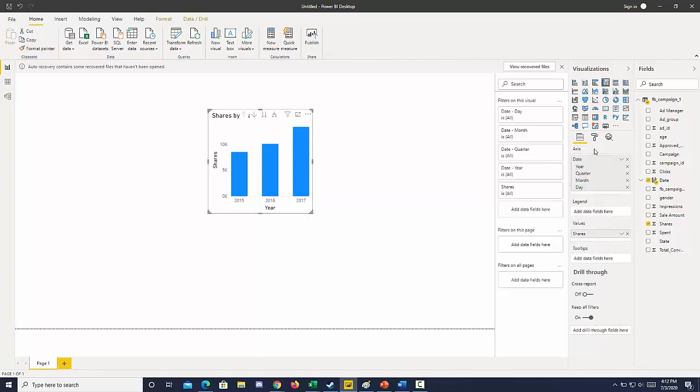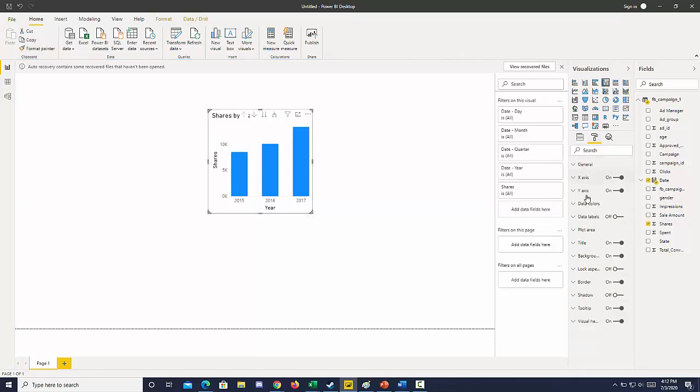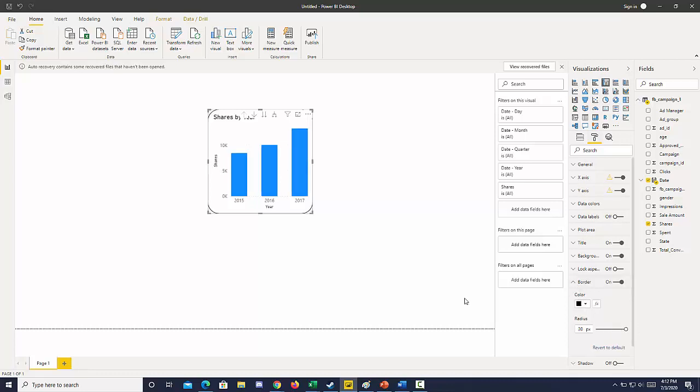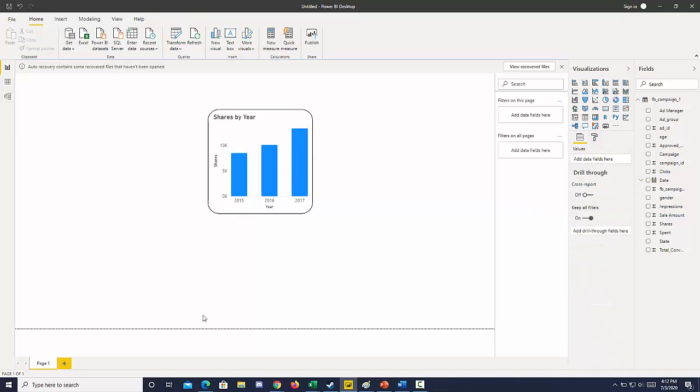And by moving that all the way over, we can get very round corners.